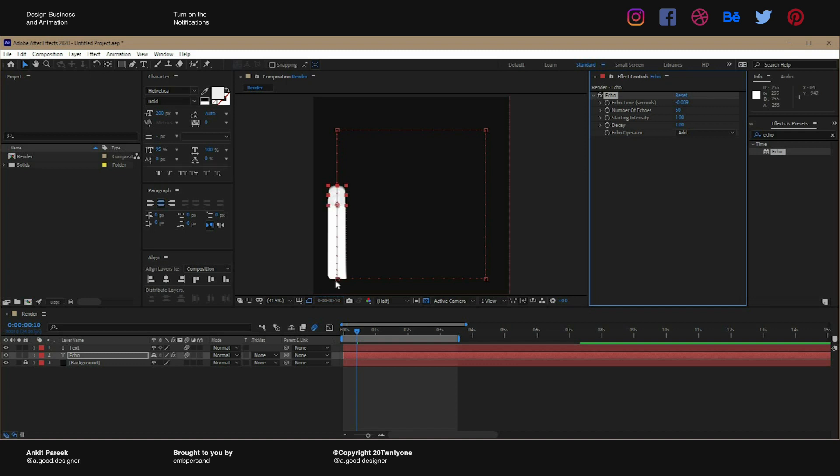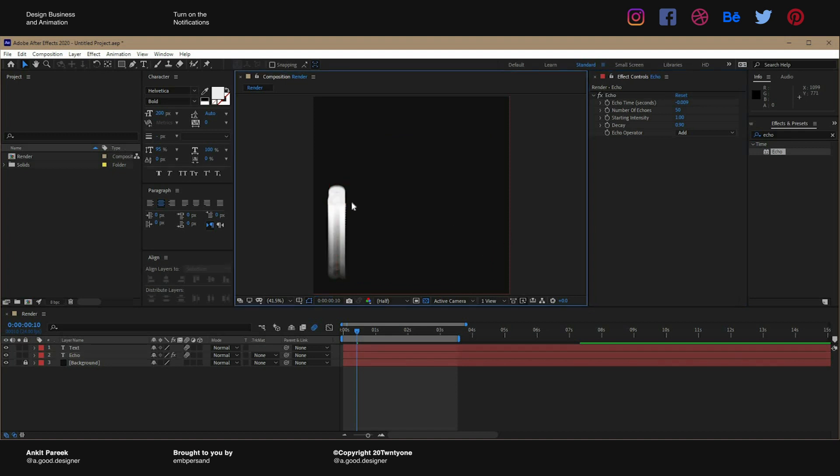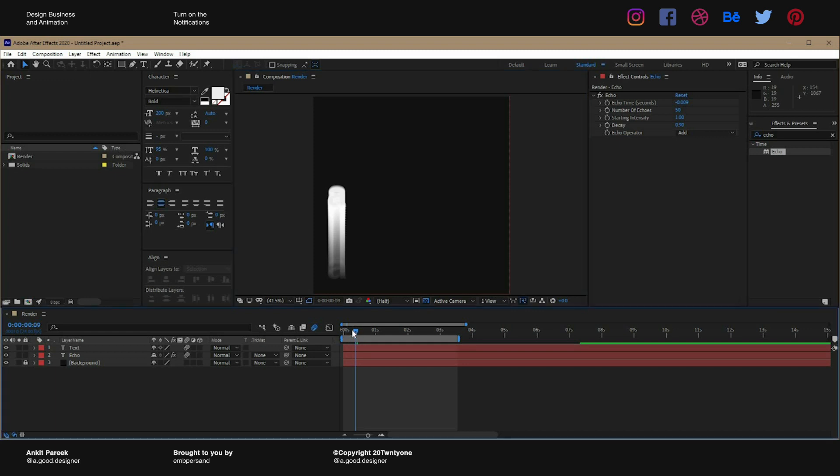Now you see, now we have a trail. And change the decay to 0.9. So now as you can see, you have a nice trail behind the letter A and it fades away.